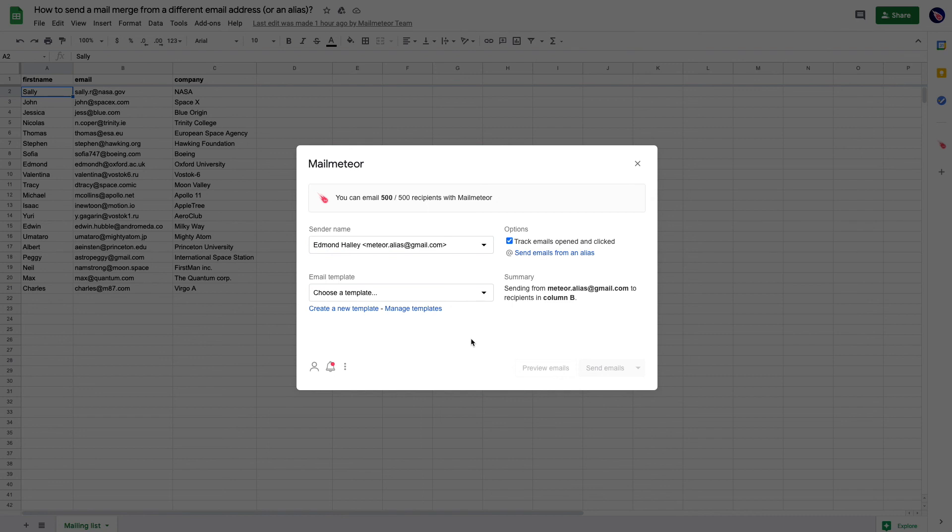To sum up, there are two main steps. First, go to your Gmail inbox and configure the alias. Then, once that's done, go back to Mail Meteor and configure the alias within Mail Meteor.